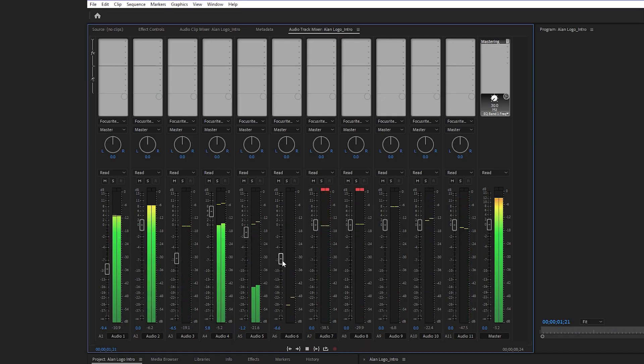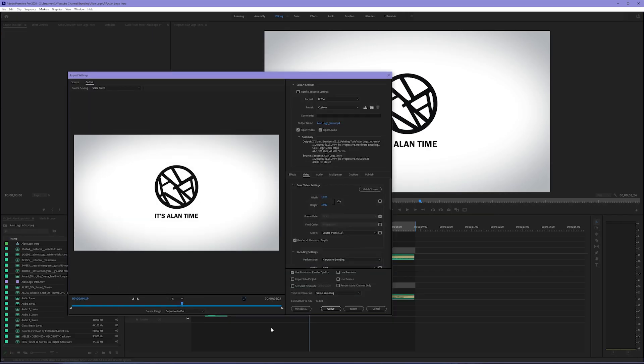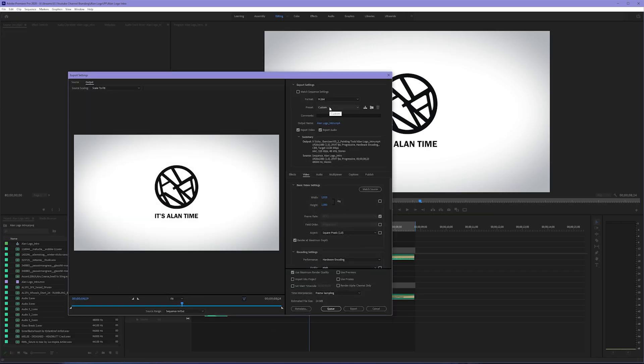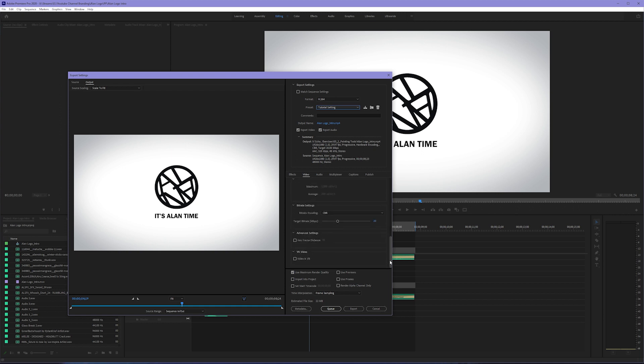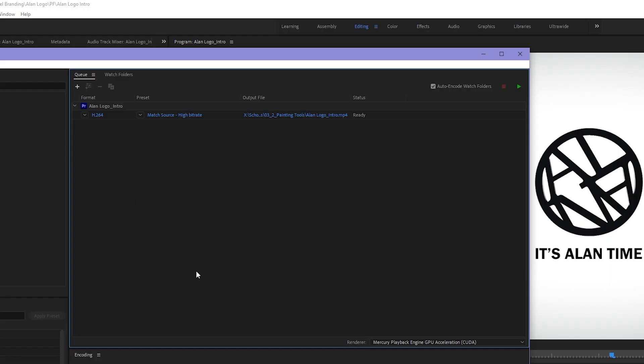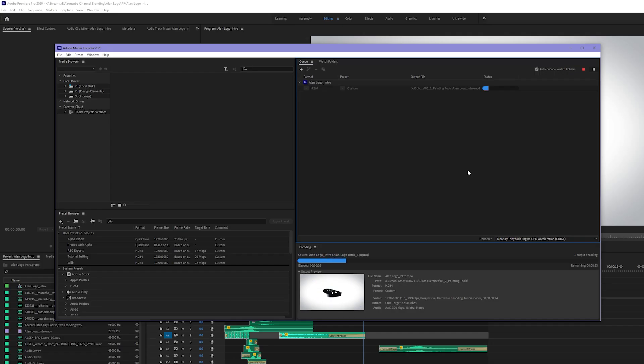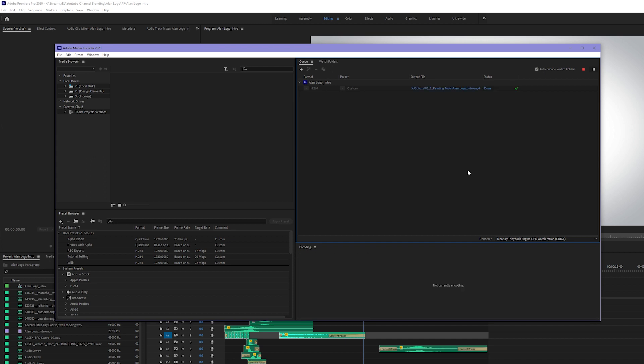I mixed all the sound effects in the audio track mixer, and then I was ready to export. I used a pre-existing preset that I had made using the H.264 format, changed the bitrate up to 22, and hit Queue. This queued it up in Adobe Media Encoder, clicked the green play button, let it export, and once it was done, I had a finished animated intro for my videos.